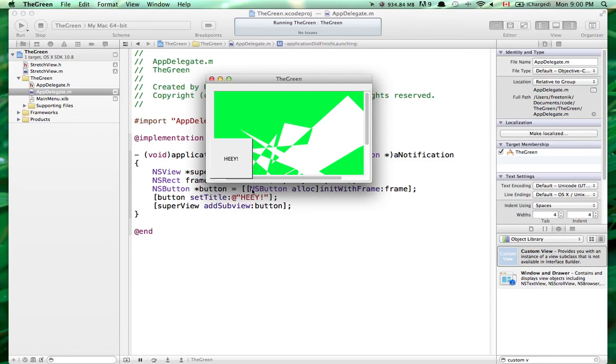Okay, so this is it for lecture 11. Work on project 3 and see you next week.